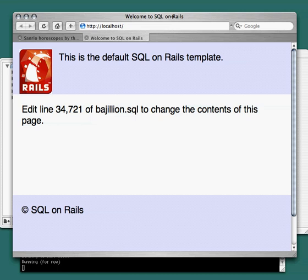It's the default SQL on Rails template. The default template helpfully instructs where we can go to customize what we're seeing here. So that's the first thing we're going to want to do.